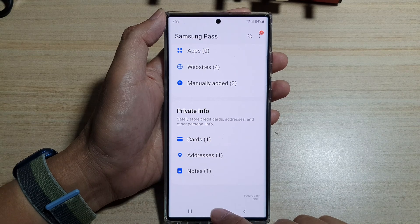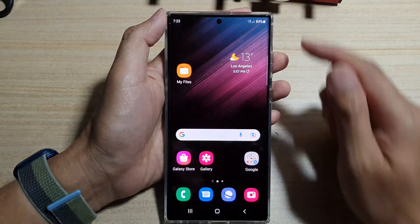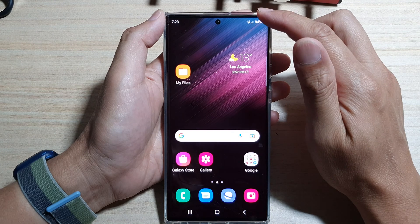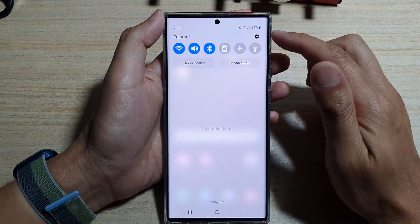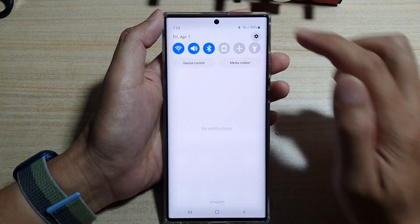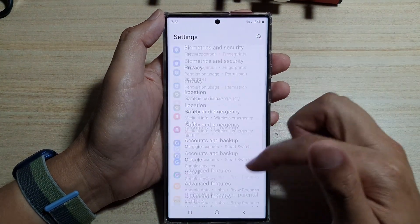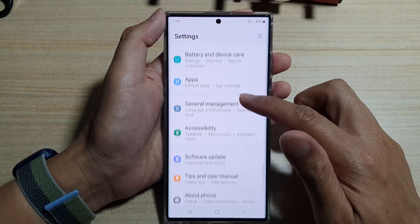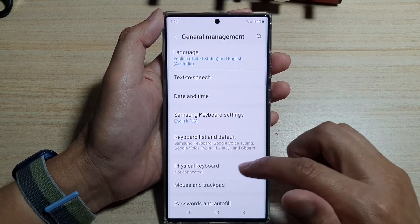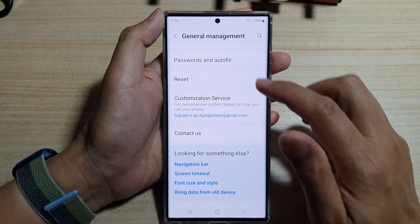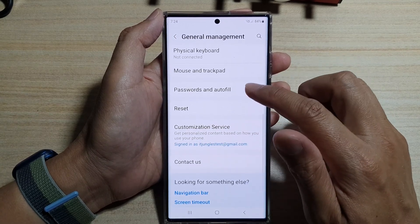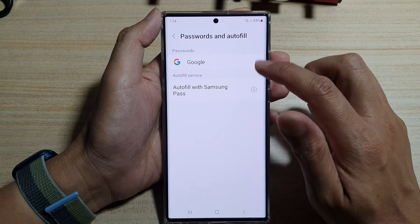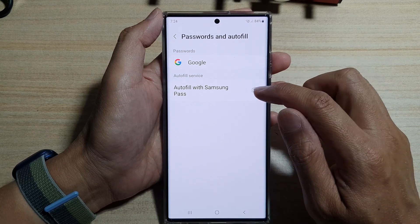First, tap on the home button to go back to the home screen. On the home screen, swipe down at the top and tap on the settings icon. In here, go down and tap on General Management, then go down to the bottom and tap on Passwords and Auto Fill.